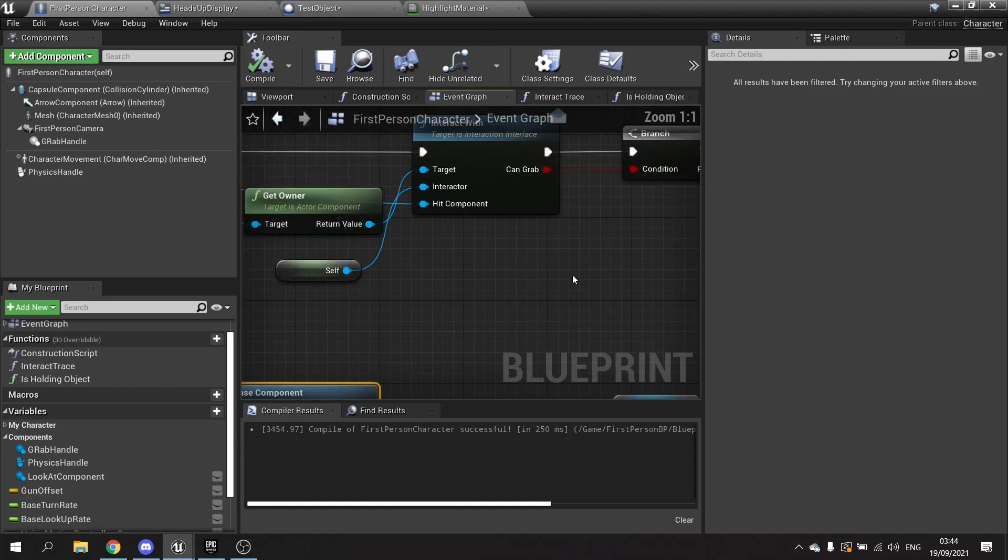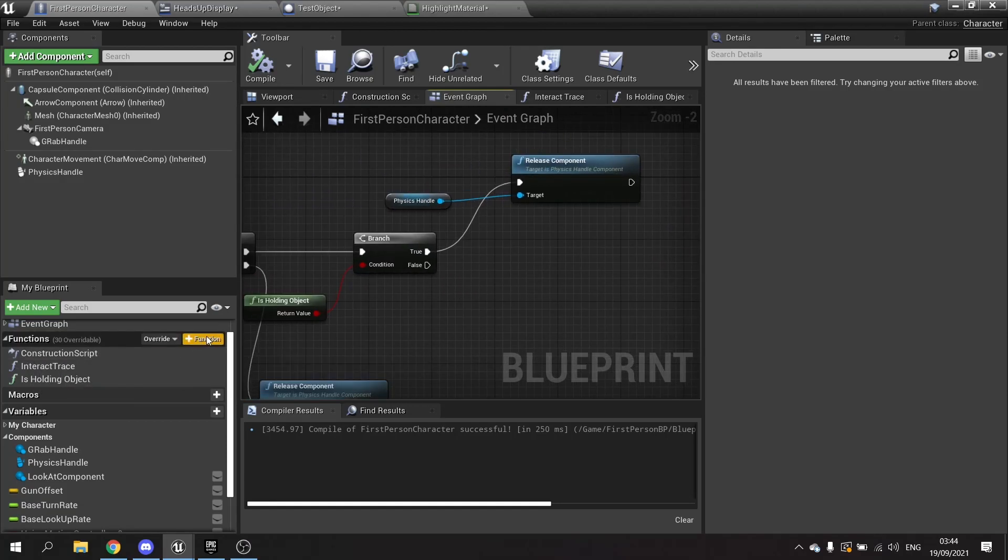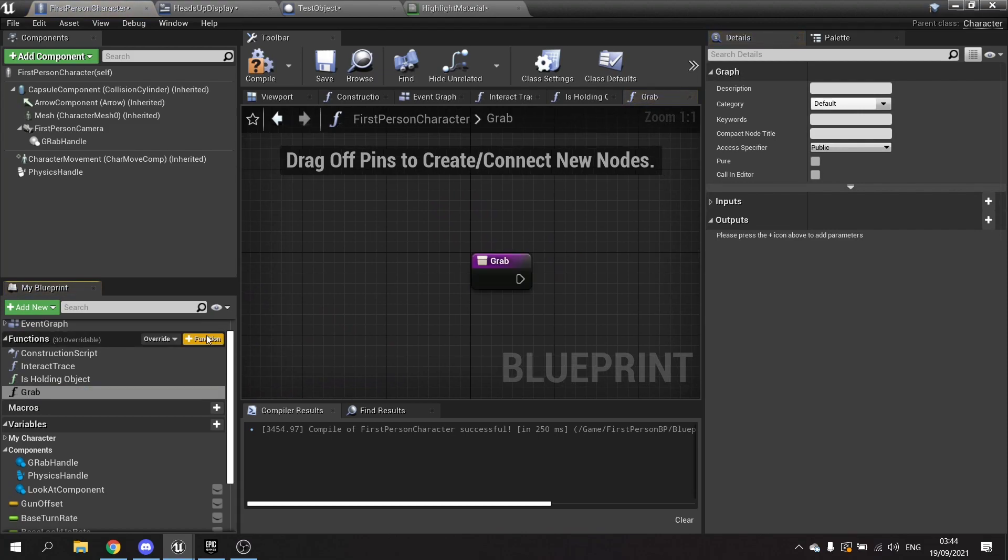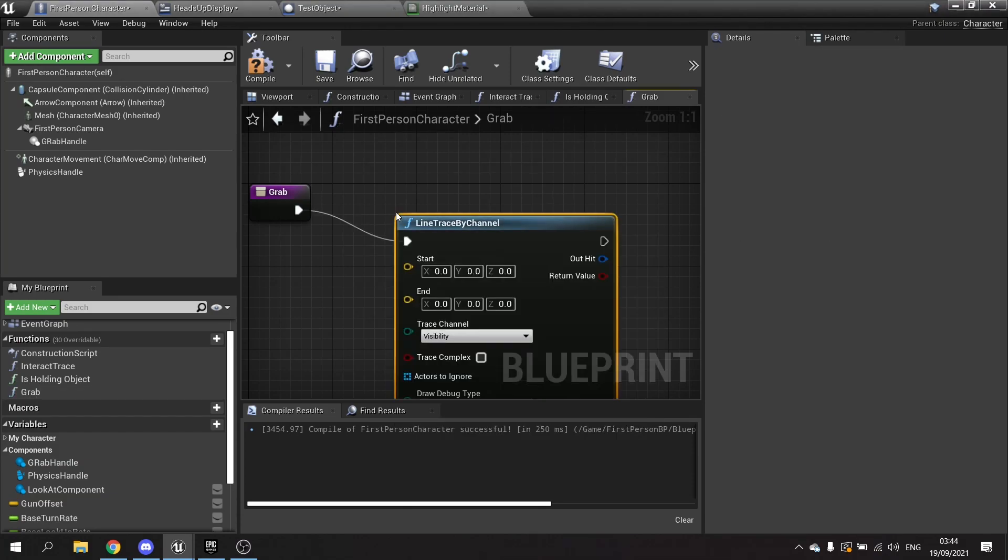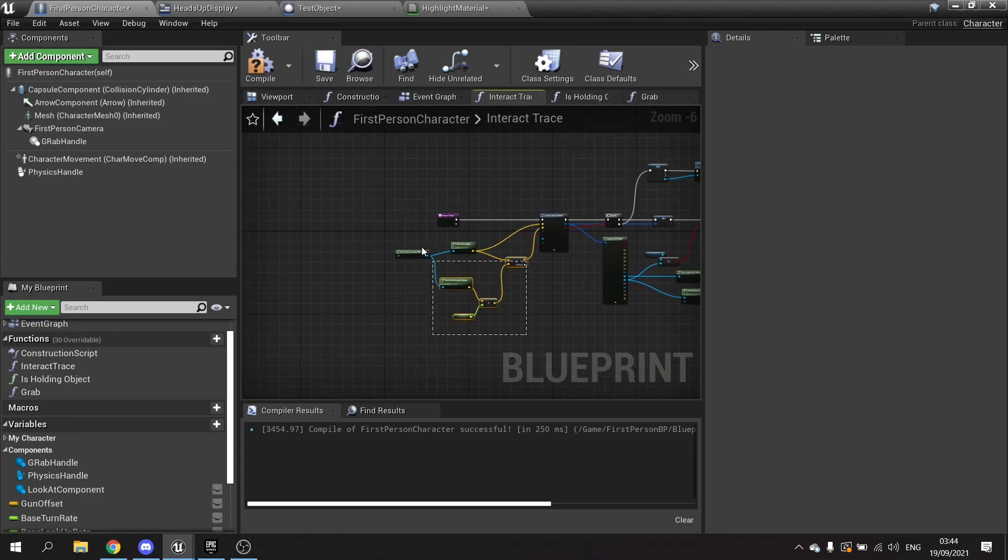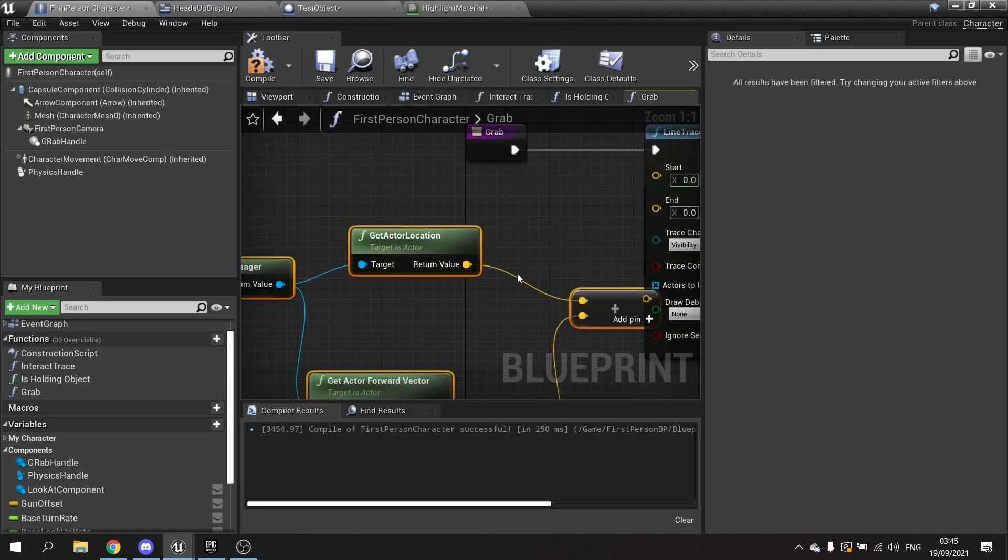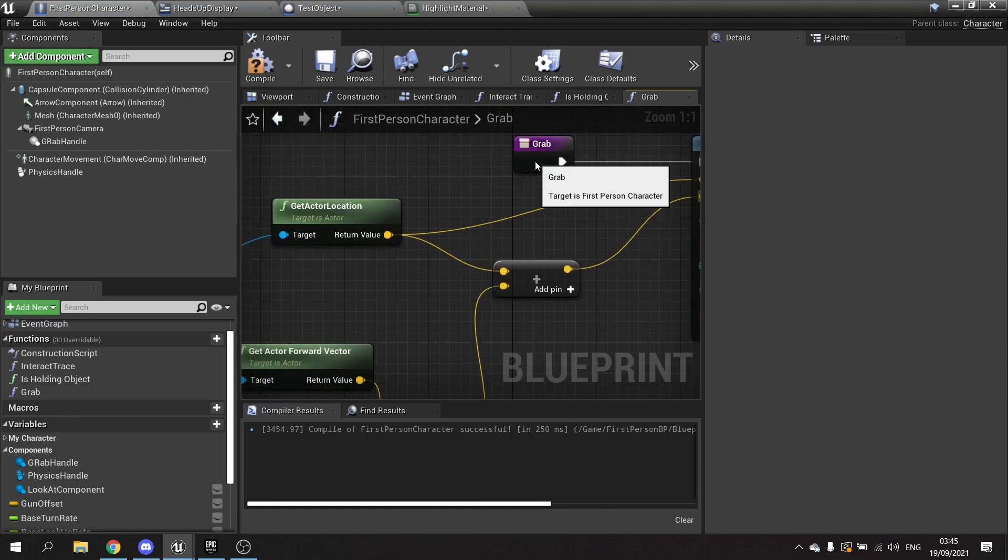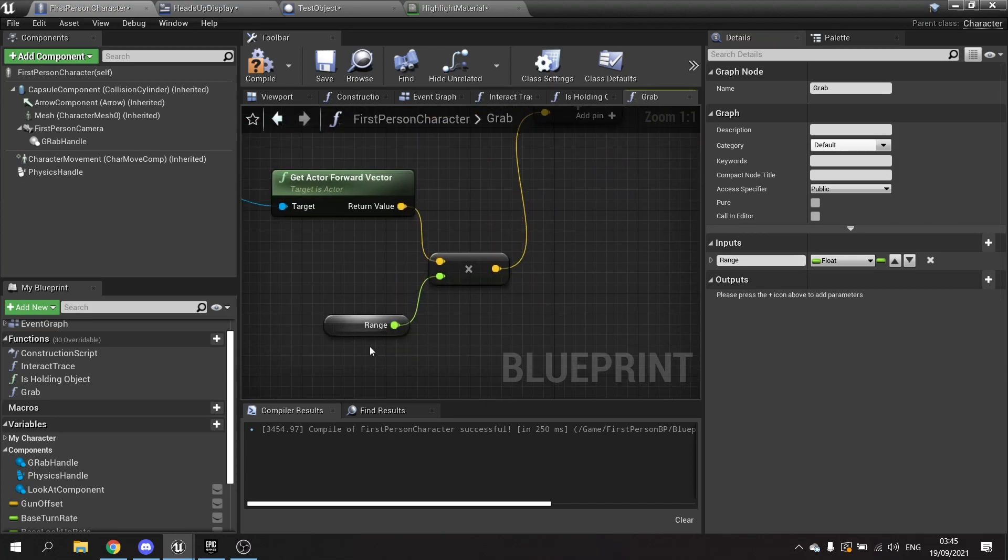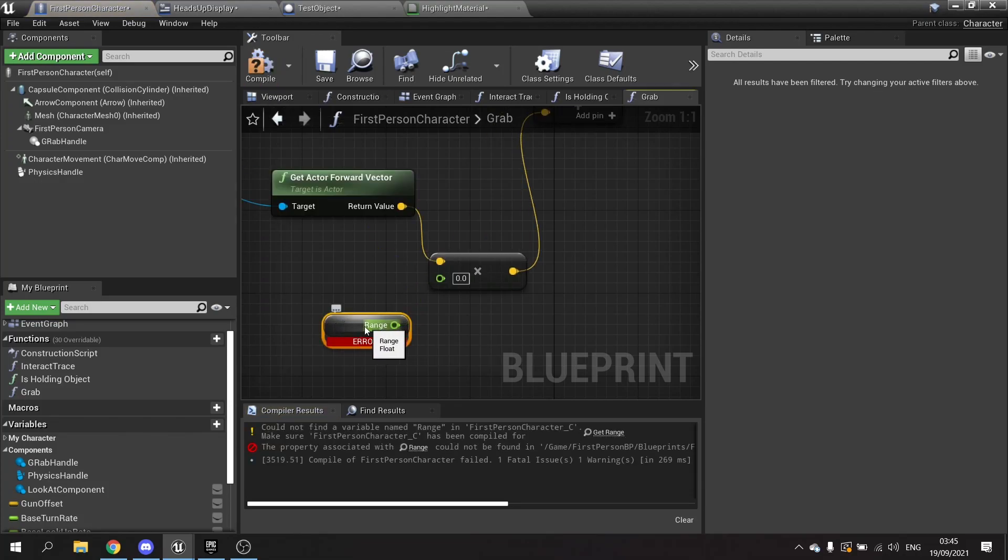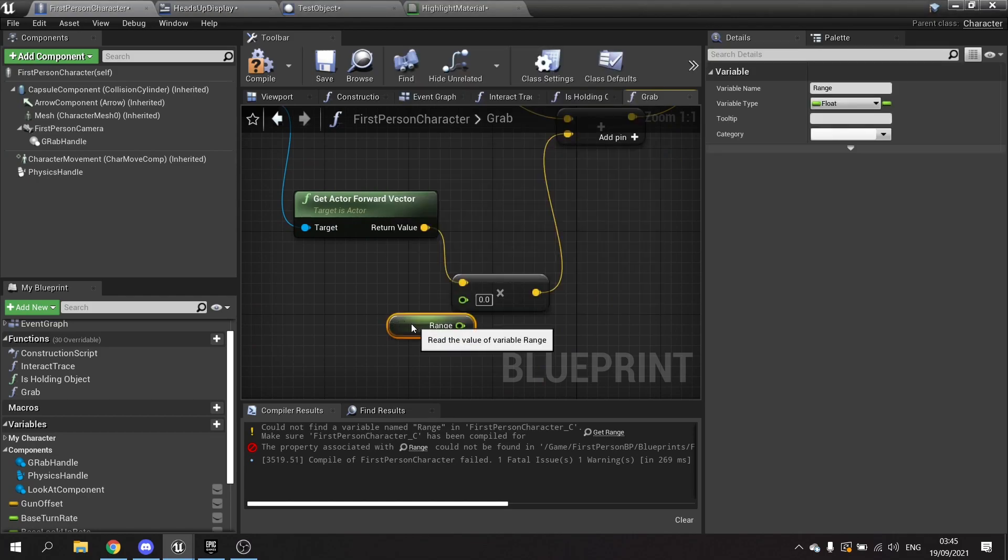So now we need to make the grab function and that'll go here at the end on false. Make a new function called grab. The grab function is essentially what it's going to do is do another line trace out. The reason why we do another line trace out is because now we want to get the fine detail about what it is we're going to be looking at. We're going to have basically the same setup as we have on the interact trace. So I'm just going to copy all of this, grab and we're going to put this into end and this into start. Now the range here we need to make a variable again on our grab.